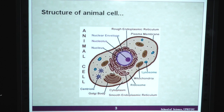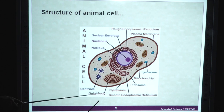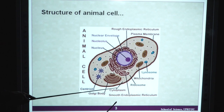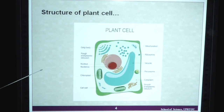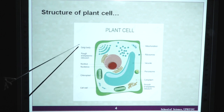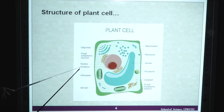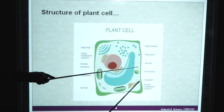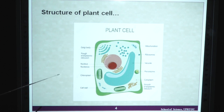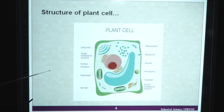This is the typical structure of an animal cell with different cell organelles like nuclear envelope, nucleolus, nucleus, centrioles, Golgi body, smooth endoplasmic reticulum, ribosomes, mitochondria, lysosomes, etc. This is the structure of a plant cell showing different types of cell organelles: Golgi body, rough endoplasmic reticulum, nucleus, nucleolus, chloroplast, cell wall, ribosomes, vacuole, peroxisomes, cytoplasm, etc. As we know, there are some differences between animal cells and plant cells — for example, chlorophyll is present in plant cells whereas it is absent in animal cells.